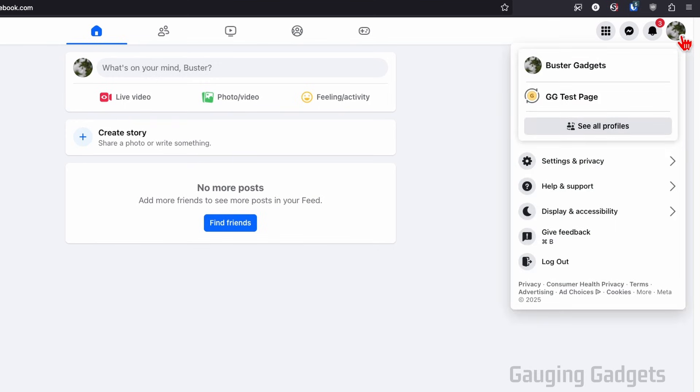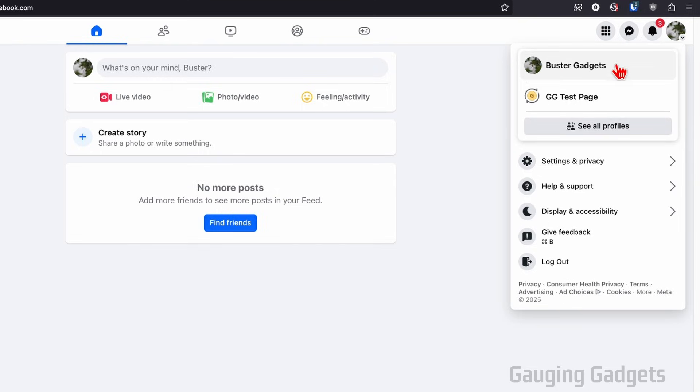The way Facebook works now is you have a personal profile, the one you log in with, and then each Facebook page or Facebook group that you own will have its own profile as well.